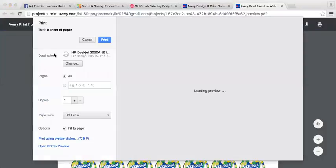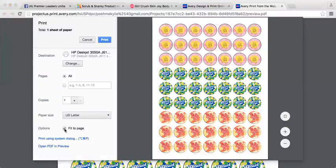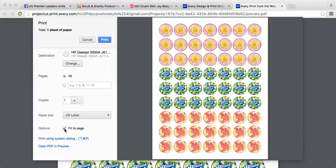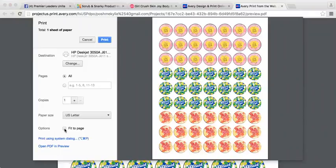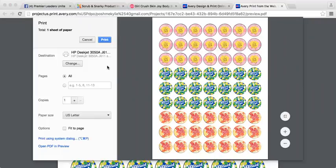So you hit open, we come over here. We want to make sure that box is unchecked. And when you uncheck it, then it's going to print correctly. I'm not currently hooked up to my printer, but that doesn't matter to you. Then you would go ahead and press print and it will go ahead and print out for you.